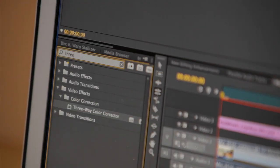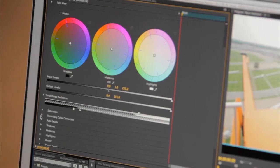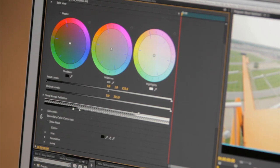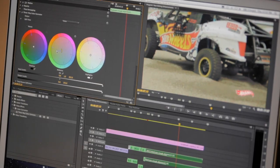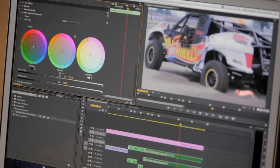If color is your thing, with the revamped three-way color corrector and new integration with Adobe SpeedGrade, you can truly better manage the color in your projects.